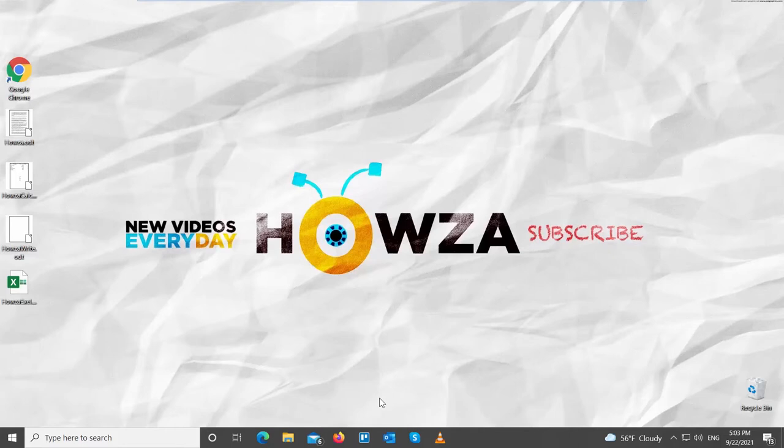Hey! Welcome to Howza Channel! In today's lesson, you will learn how to put text over an image in LibreOffice.